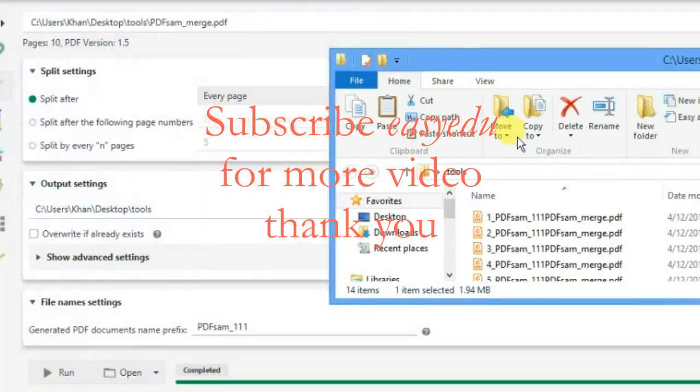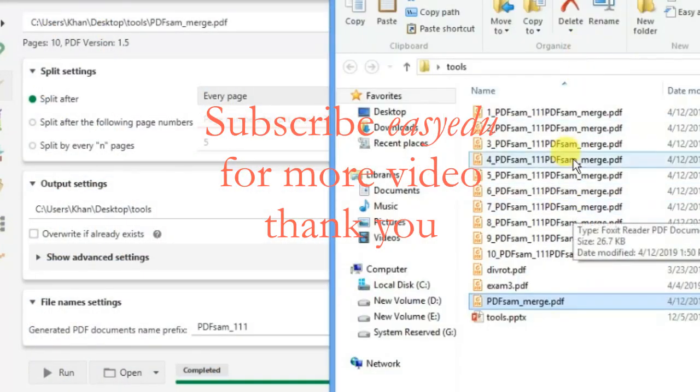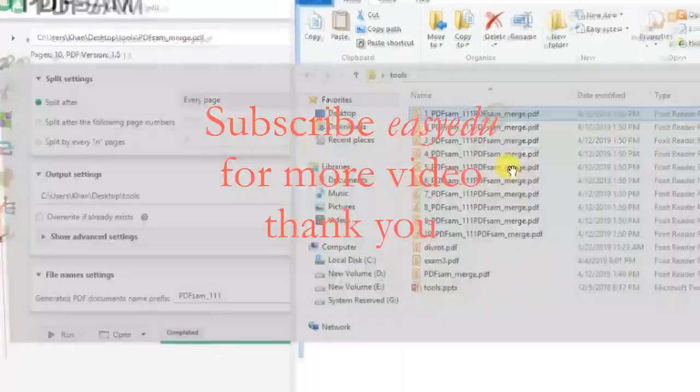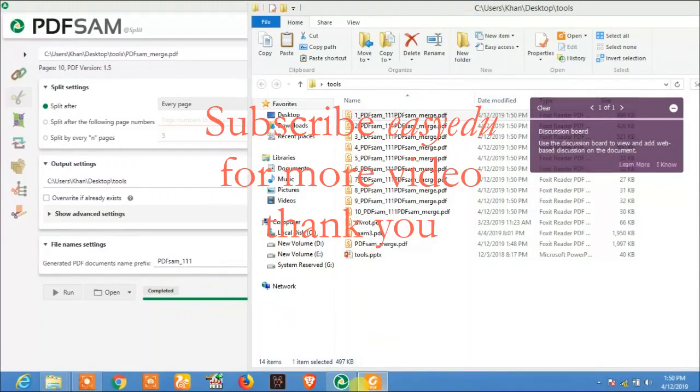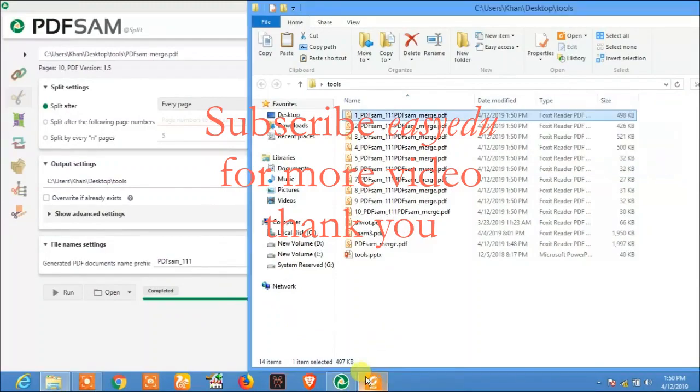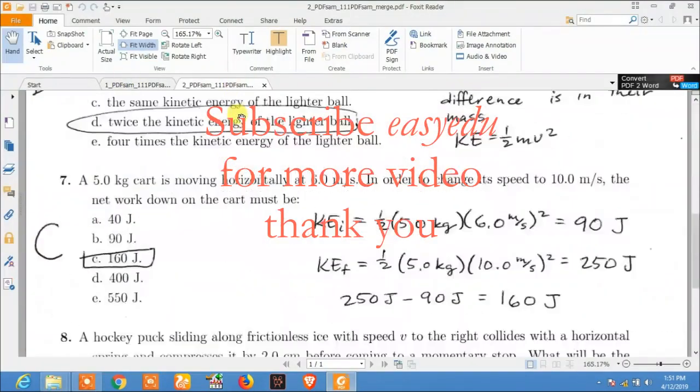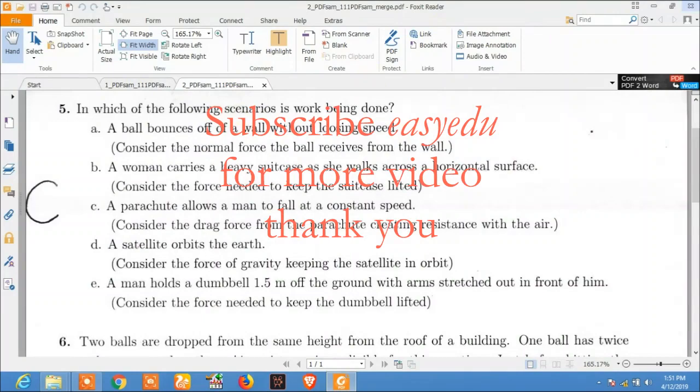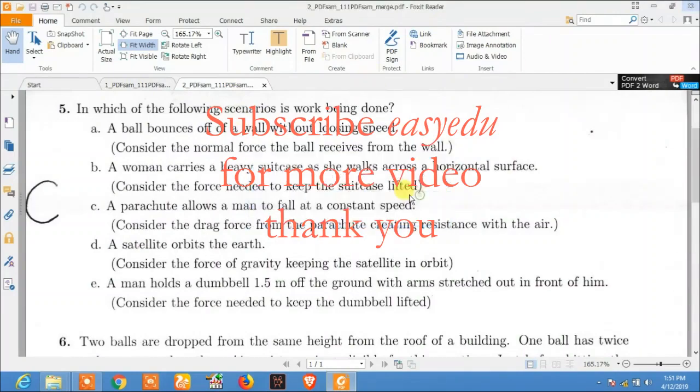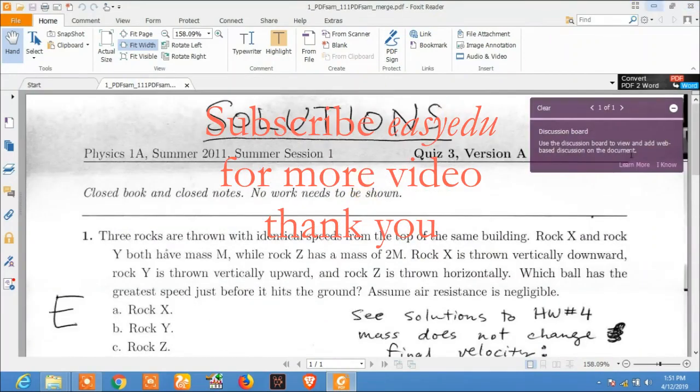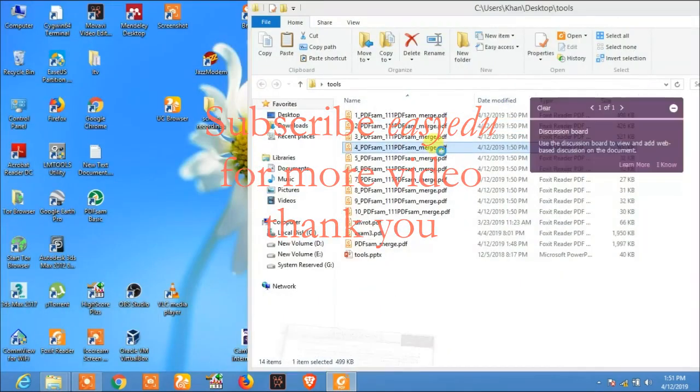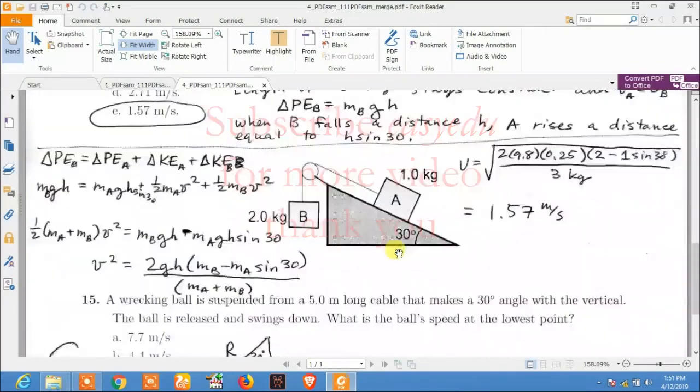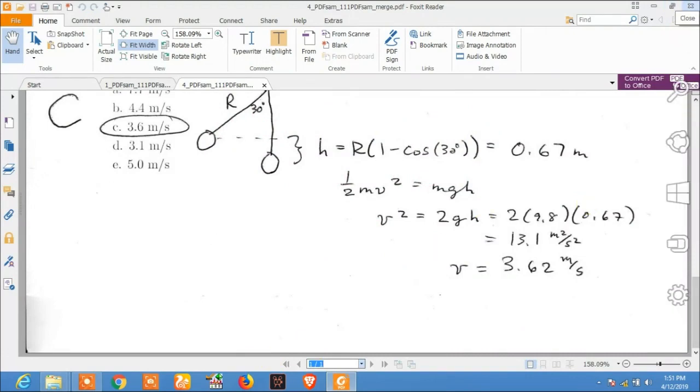And here now you can see every page of this document is split, only one page, one page. Here you see all the pages are split one by one. Thank you for watching and don't forget to subscribe. Easy to subscribe, easy to follow. More videos, thank you.